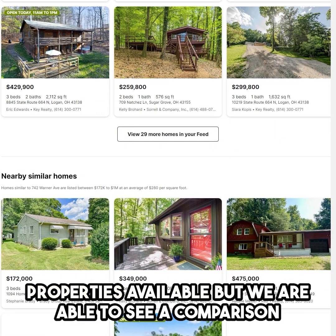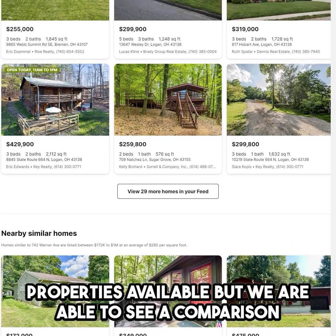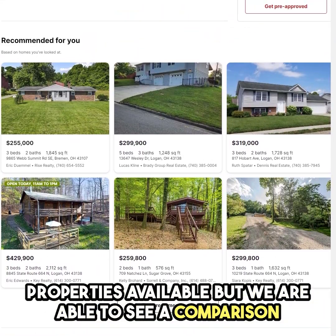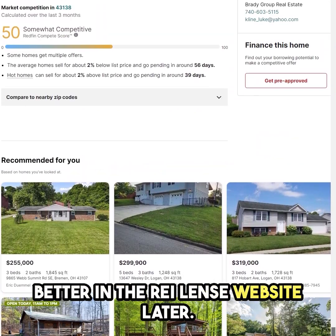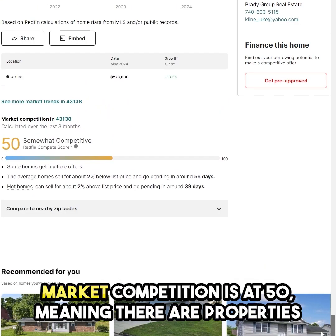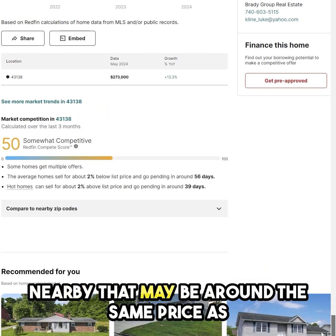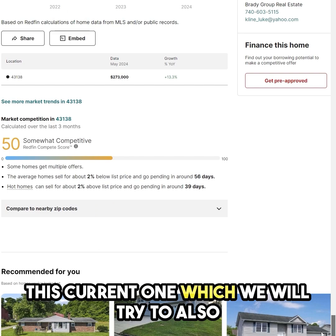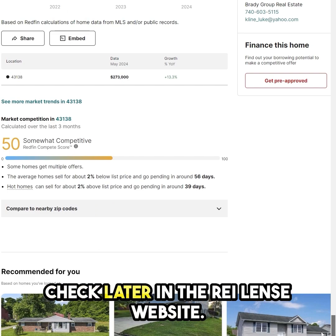Below we can see other properties available, but we are able to see a comparison better in the Ray Lens website later. Market competition is at 50, meaning there are properties nearby that may be around the same price as this current one, which we will also check later in the Ray Lens website.